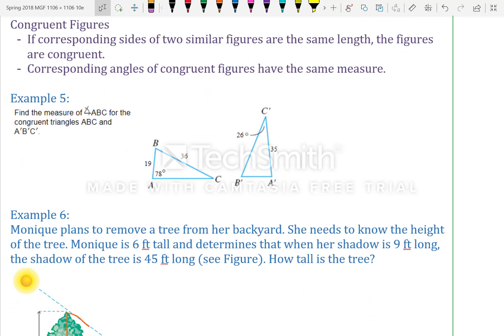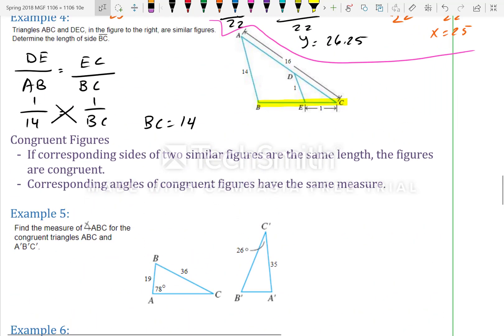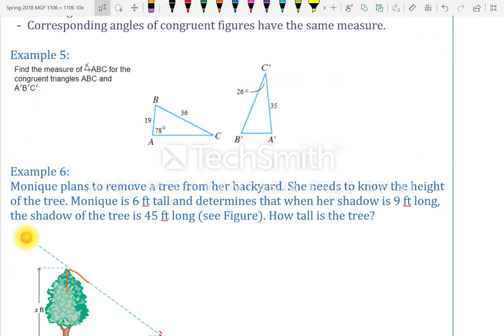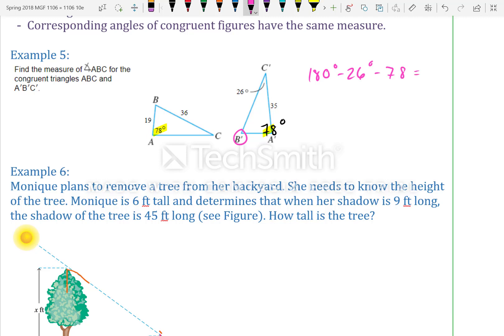Congruent figures: if corresponding sides of two similar figures are the same length, the figures are congruent. Corresponding angles of congruent figures have the same measures. For example, angle A is 78 degrees, and angle B is 180 minus 26 minus 78, which equals 76 degrees. Angle C is 26 degrees.